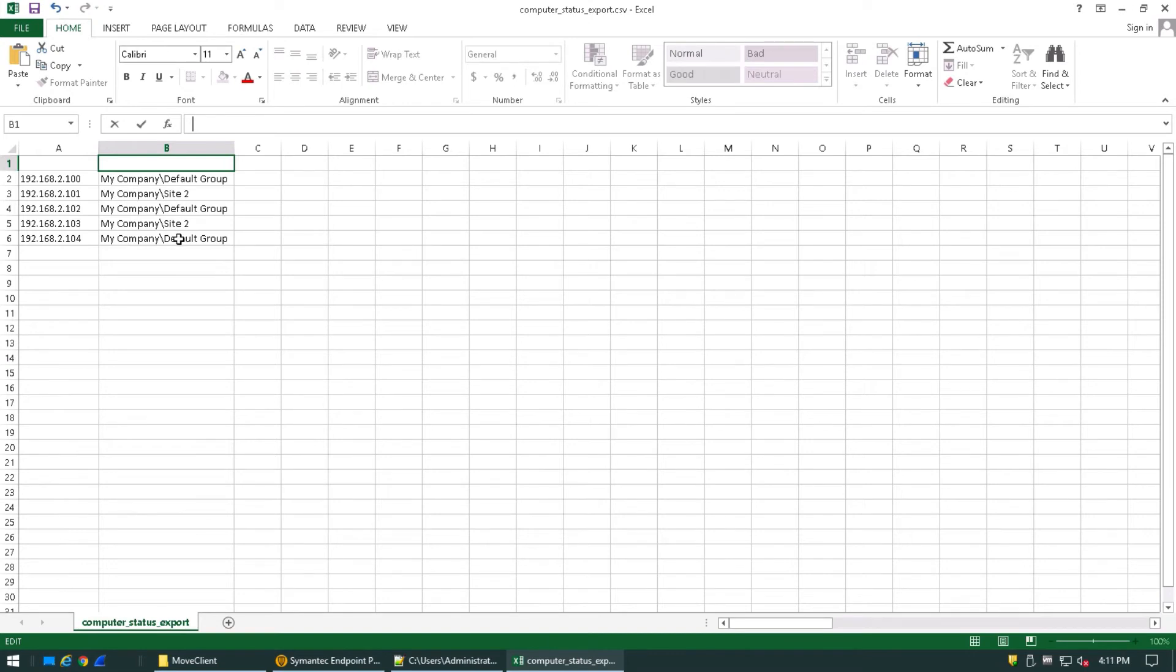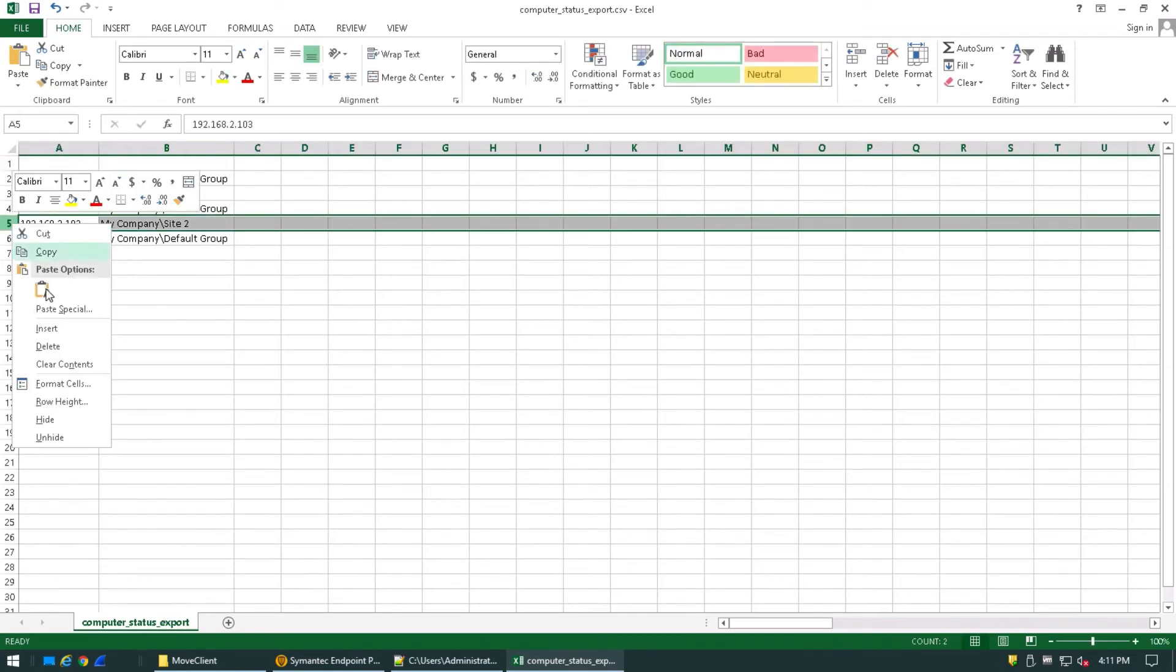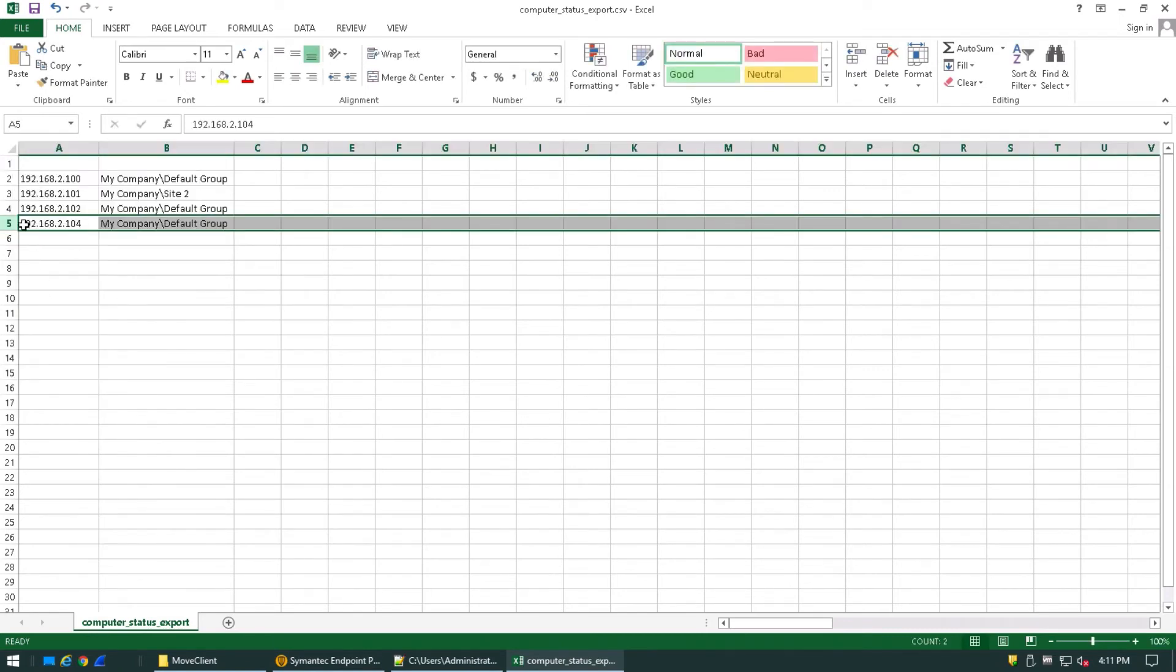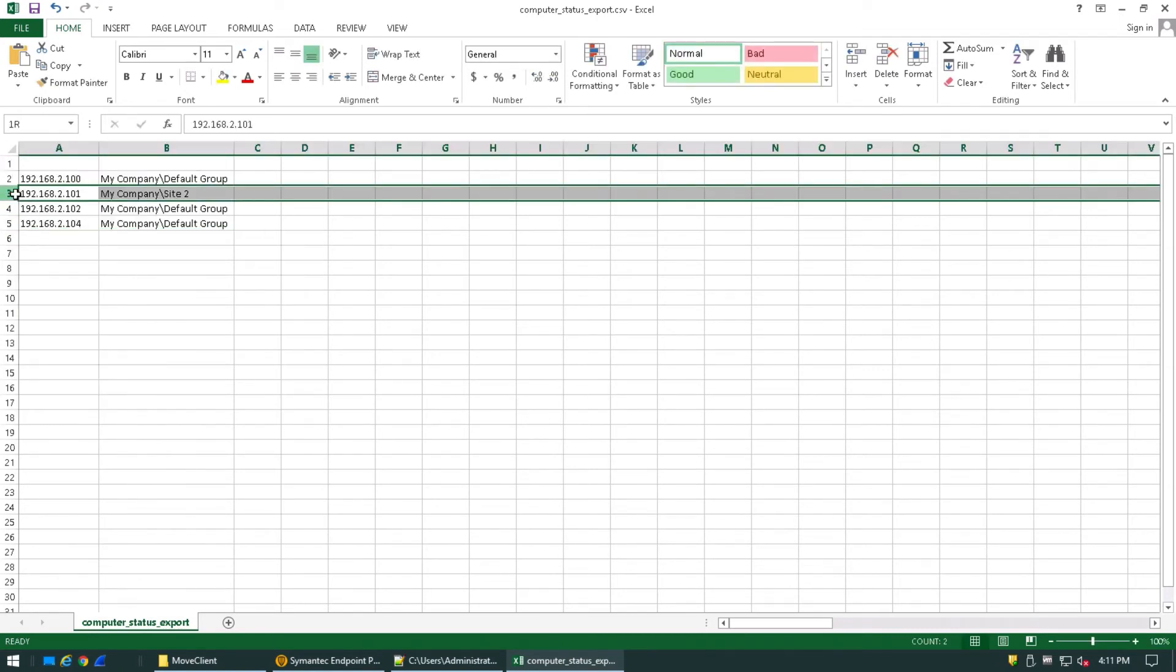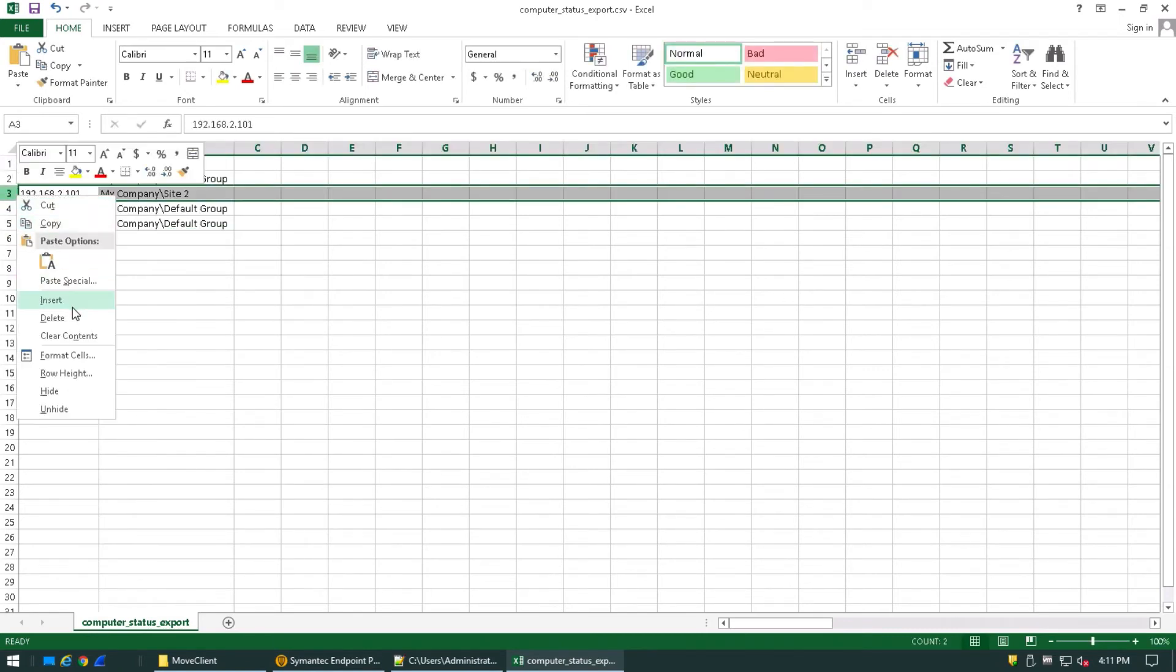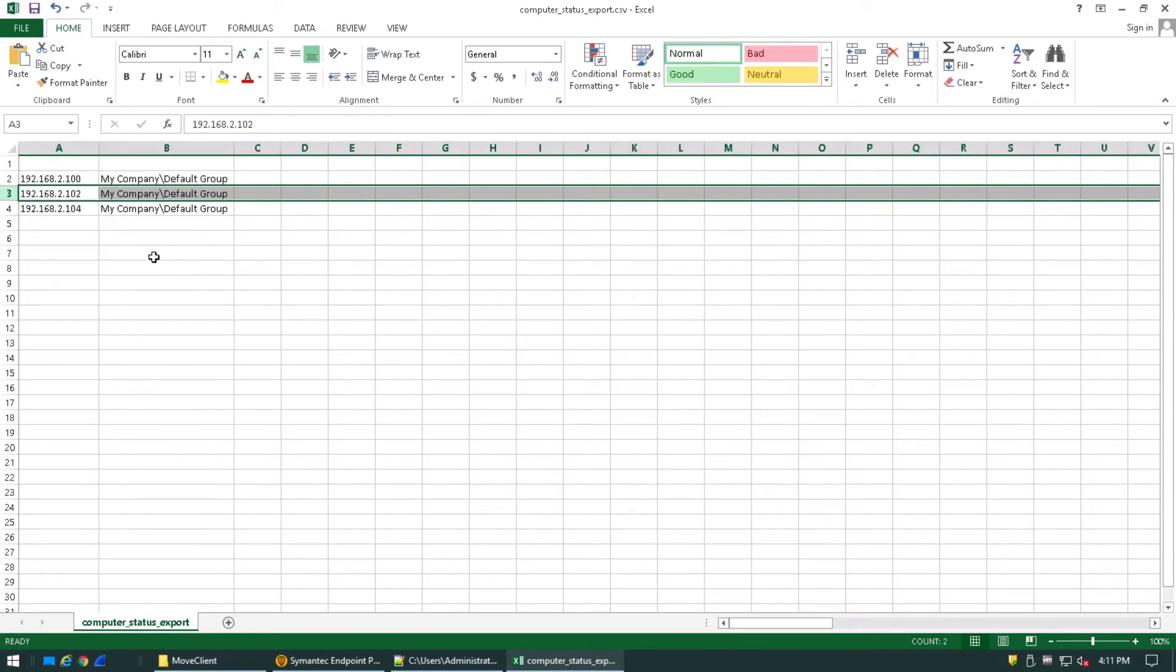Now let's say I only want IP addresses 192.168.2.100, 102, and 104 to be moved. I can simply clean these up. And we can see that I've got these three clients all set in the default group.